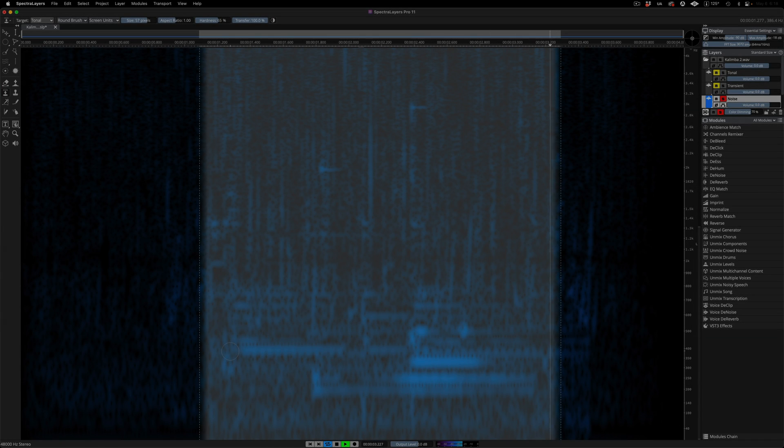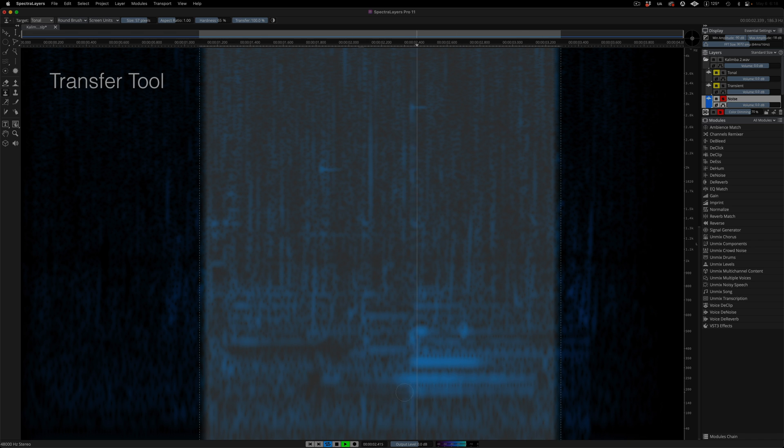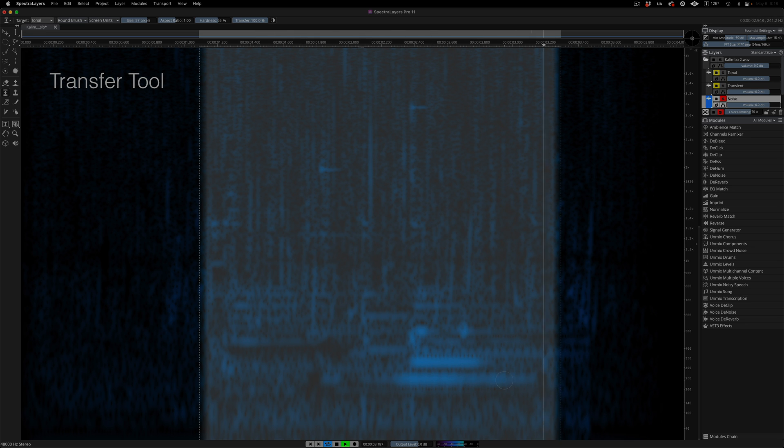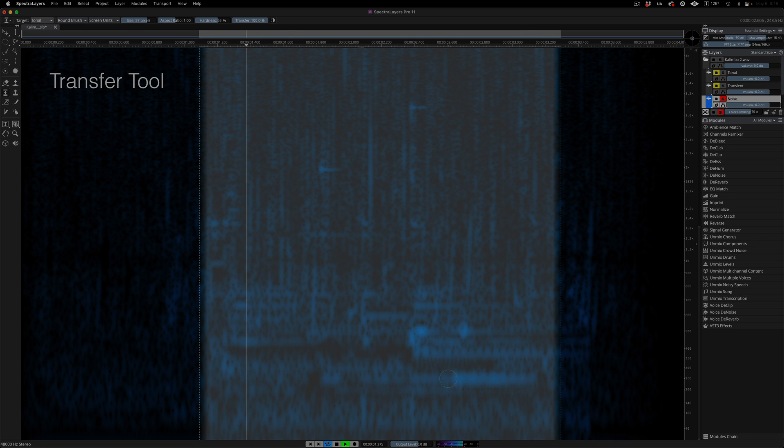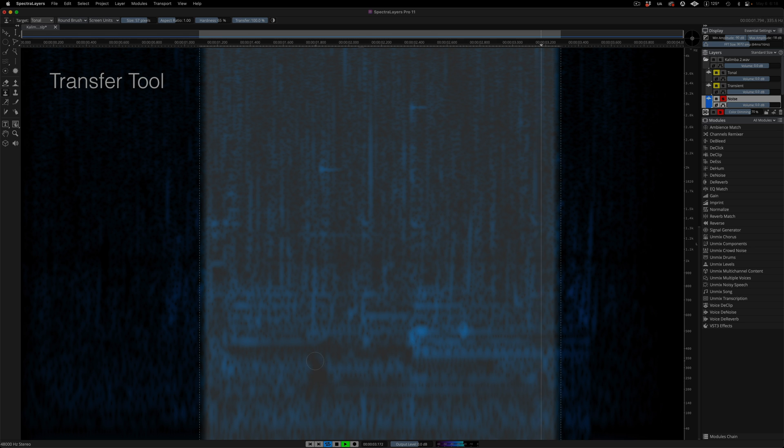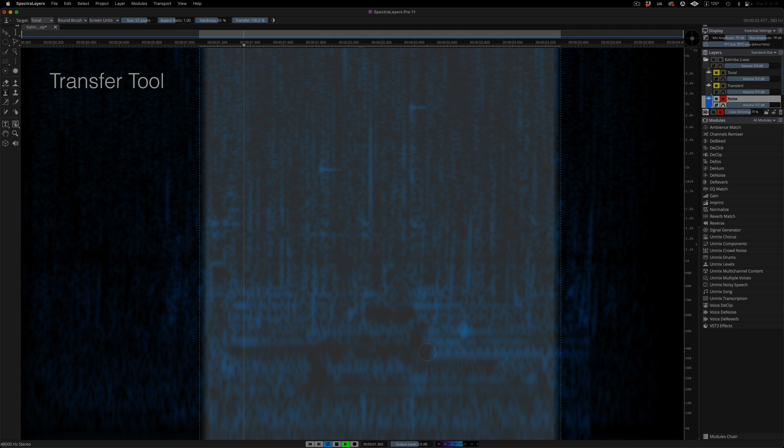Here I'm soloing the noise, looping a selection, and using the transfer tool to move audio into the tonal layer. It's really important to note here that I'm not erasing any audio, I'm just moving it from layer to layer. Now there's a reason why we're revisiting this use case. Previously, we did not address recovering any of the kalimba sound from the noise layer. Of course, this is possible in version 10, but not with this level of ease and efficiency.